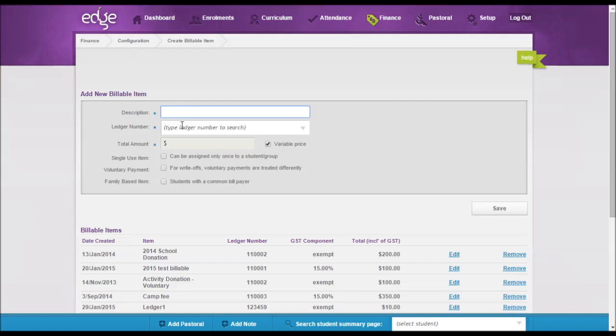And then because it doesn't have a price in there, when it is assigned to a student you can then pop in that new price. The other option is to then just create an extra billable item with that five or six price range.